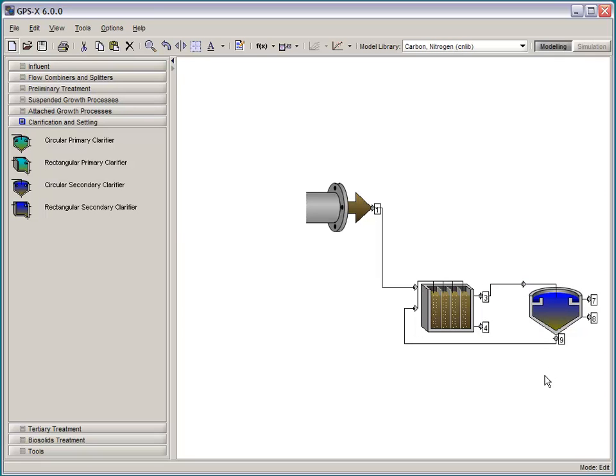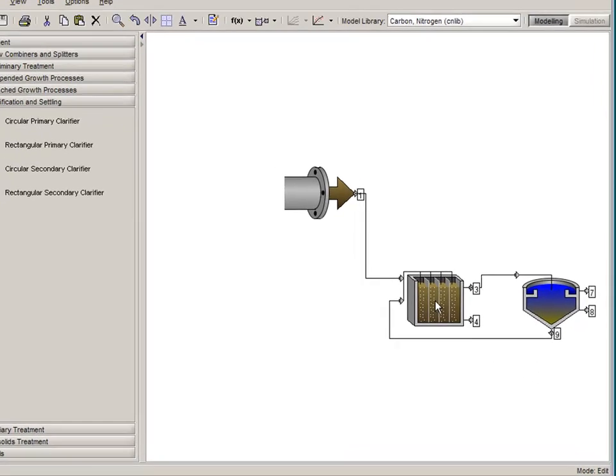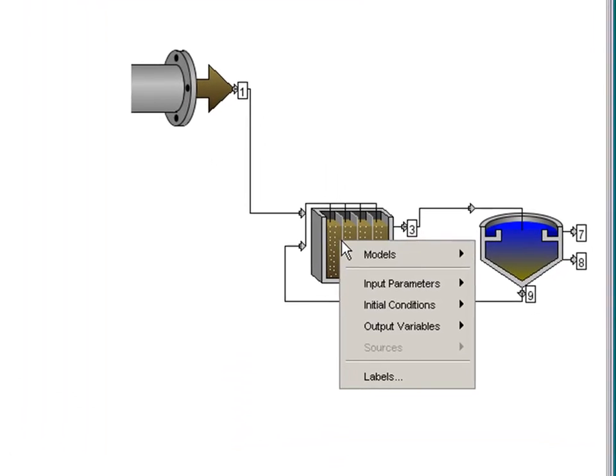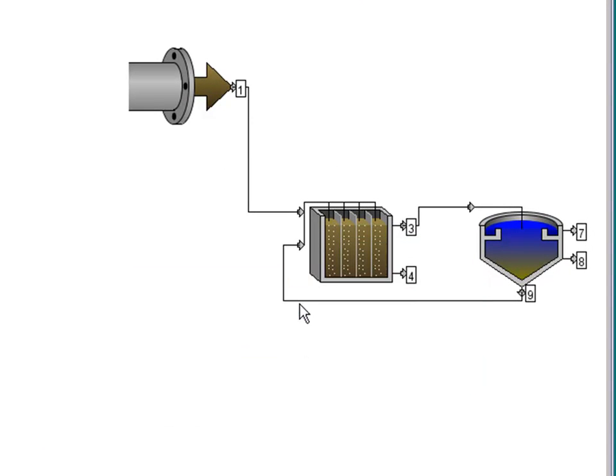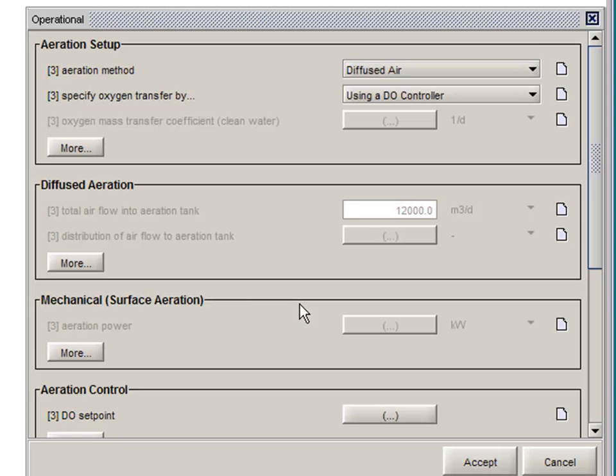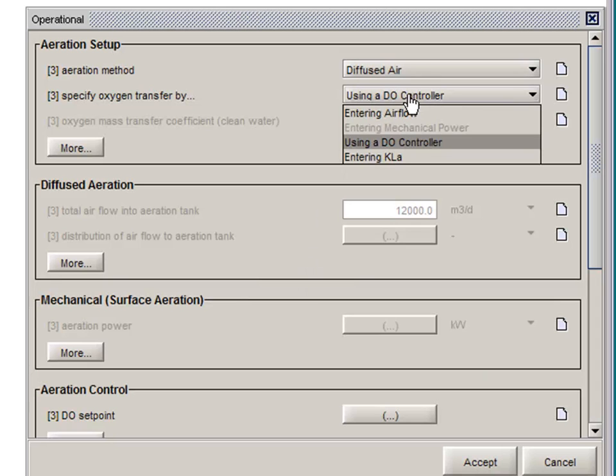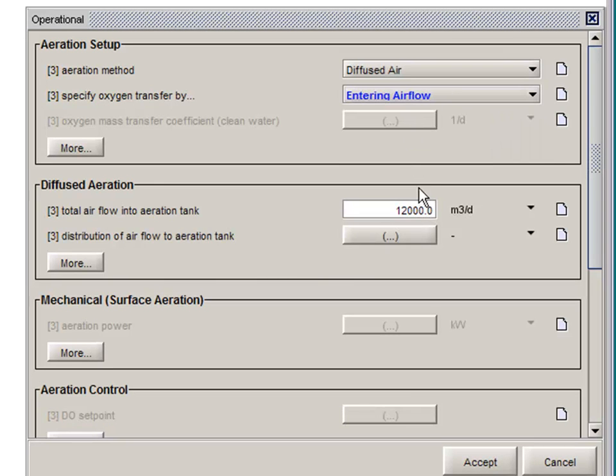So if I open up this plug flow tank menu here, you'll notice the functionality of the menus is slightly different. If I change one of the parameter values away from its default, that change is now highlighted in blue. So it will be easy to keep track of the changes that you've made.